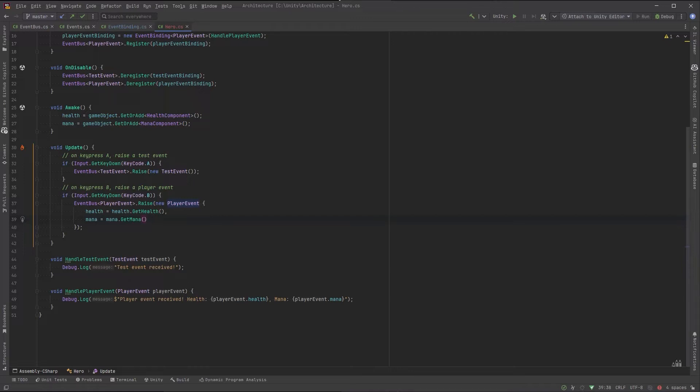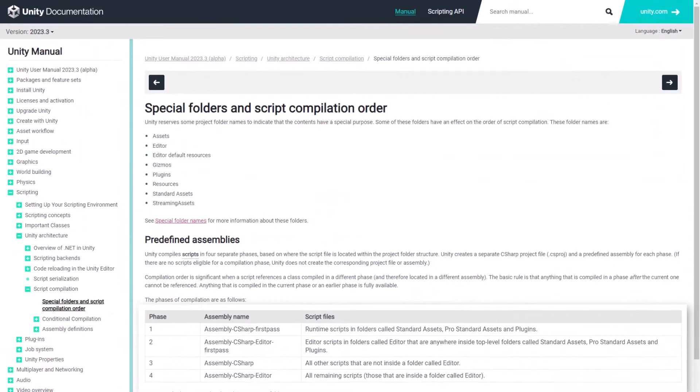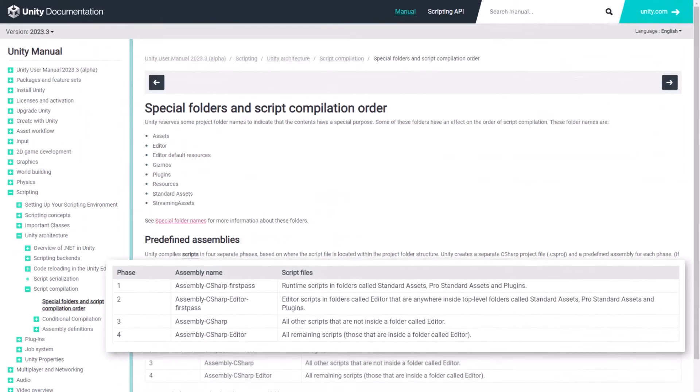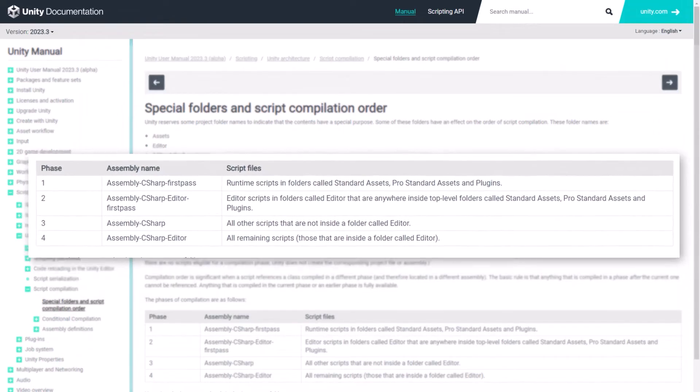So at this point, we've basically written all the code we need to have a working event bus, except you may have noticed one thing. We haven't actually defined any concrete types of event buses. And that's what we're going to look at next here. What we're going to do is bootstrap this system up by looking through these four assemblies that Unity puts together when it's compiling your project.